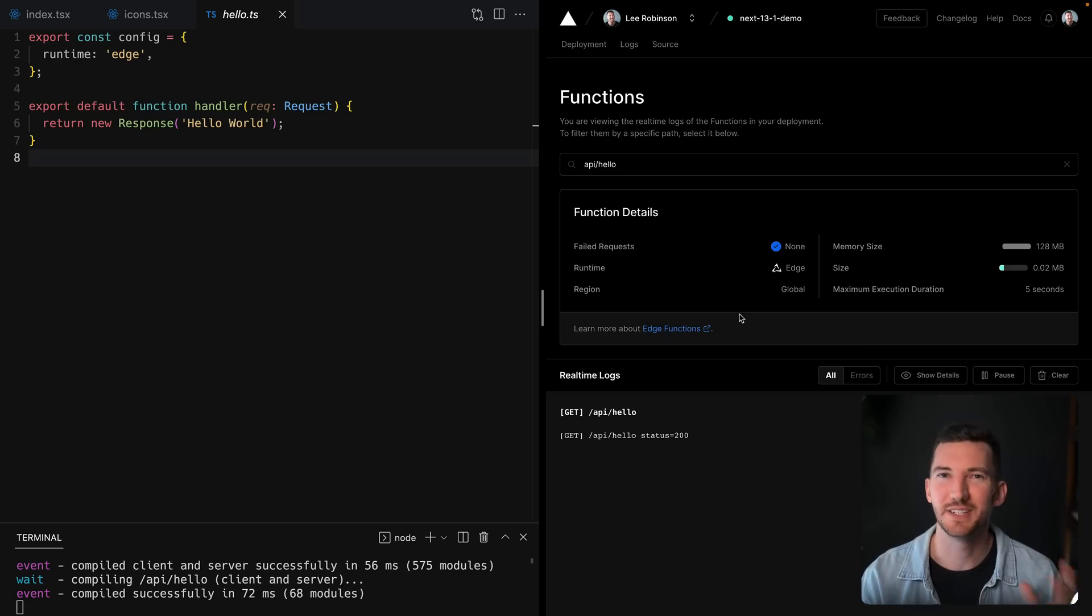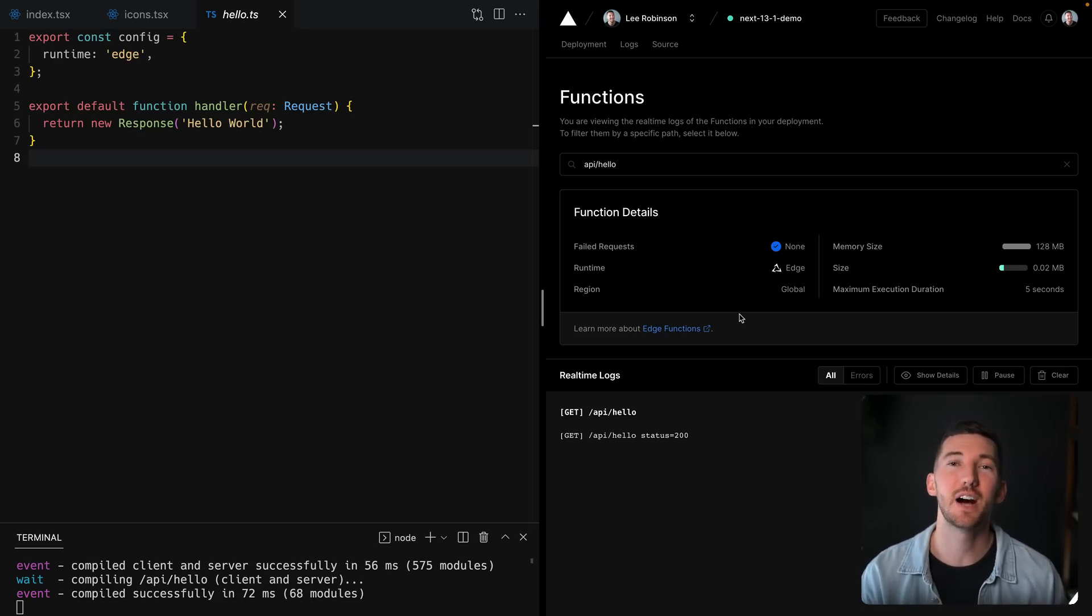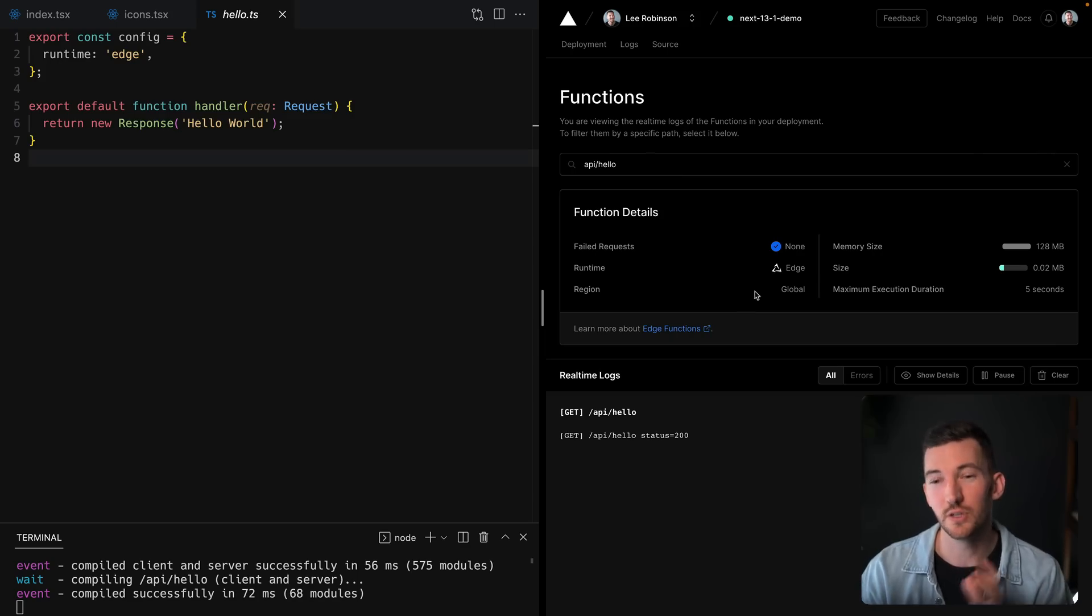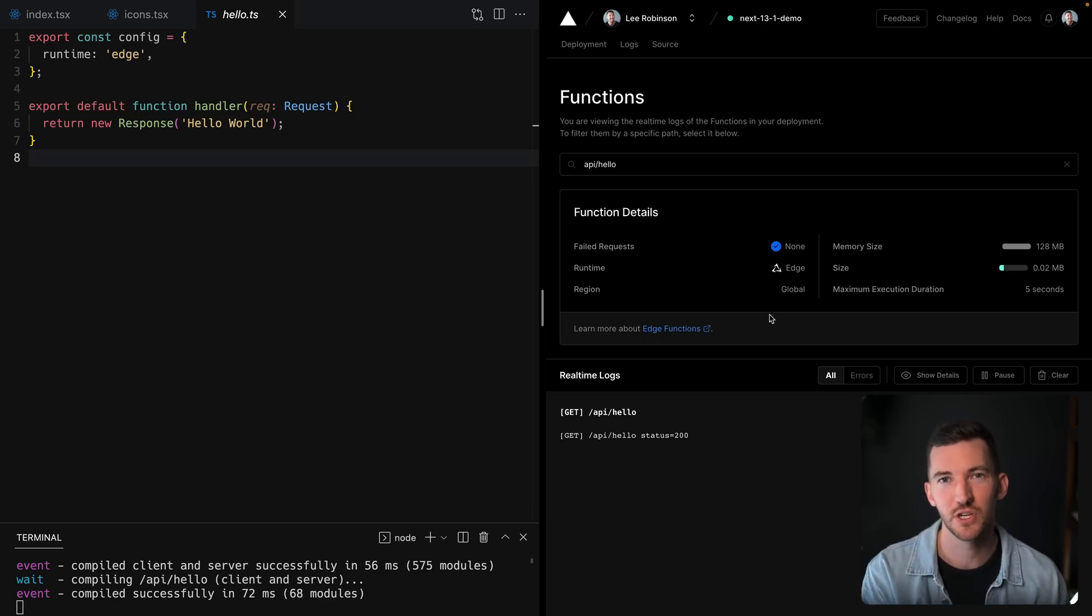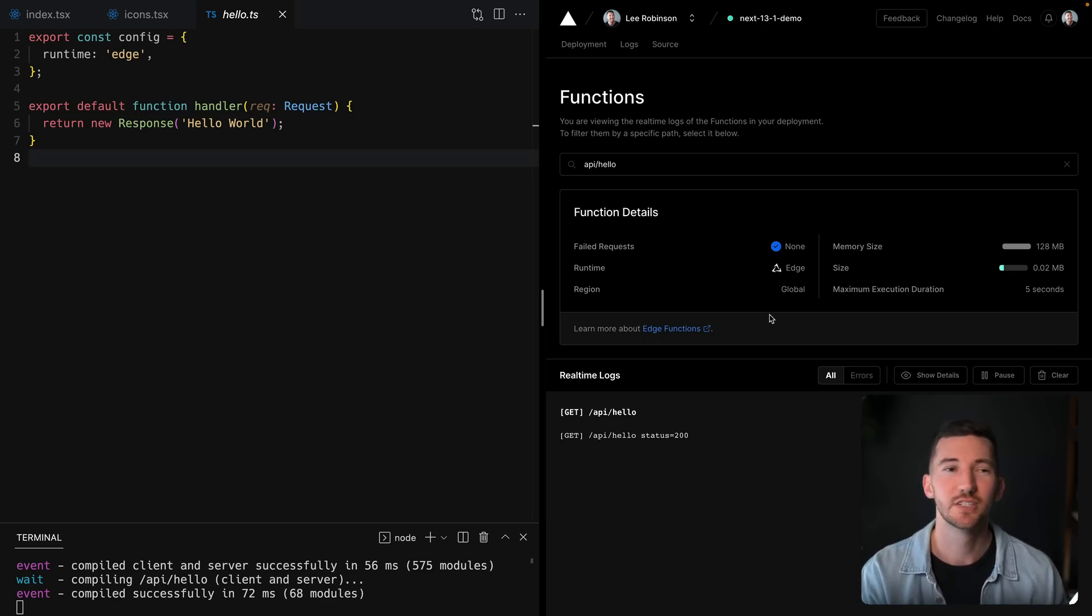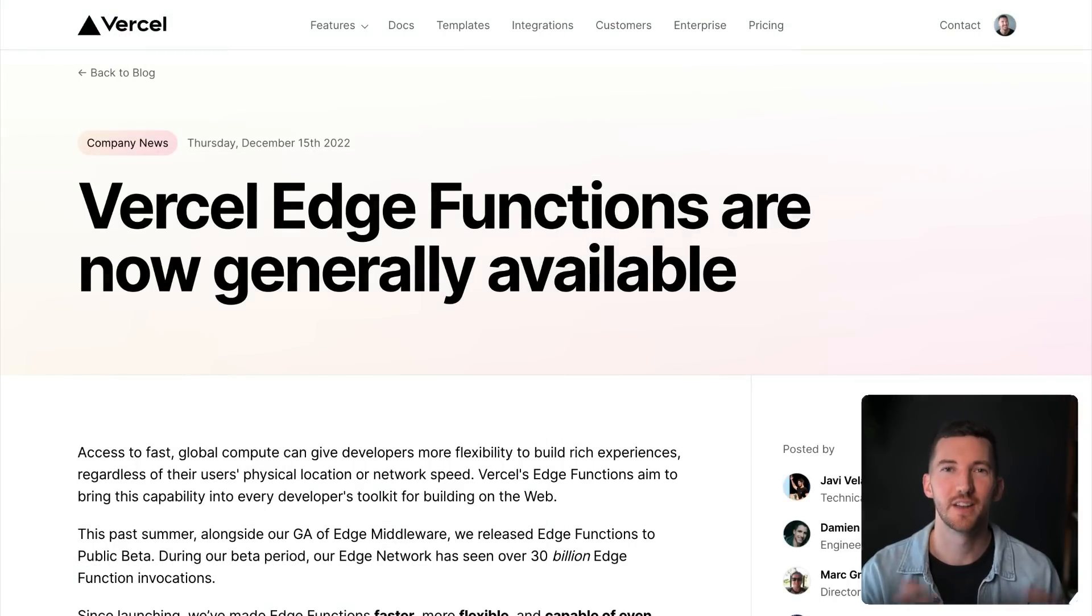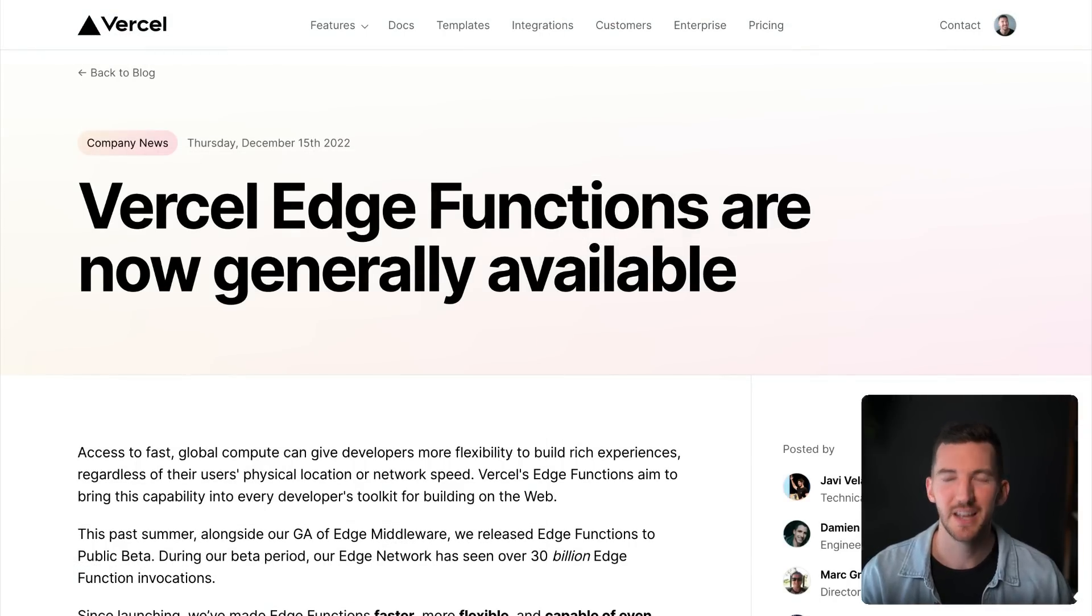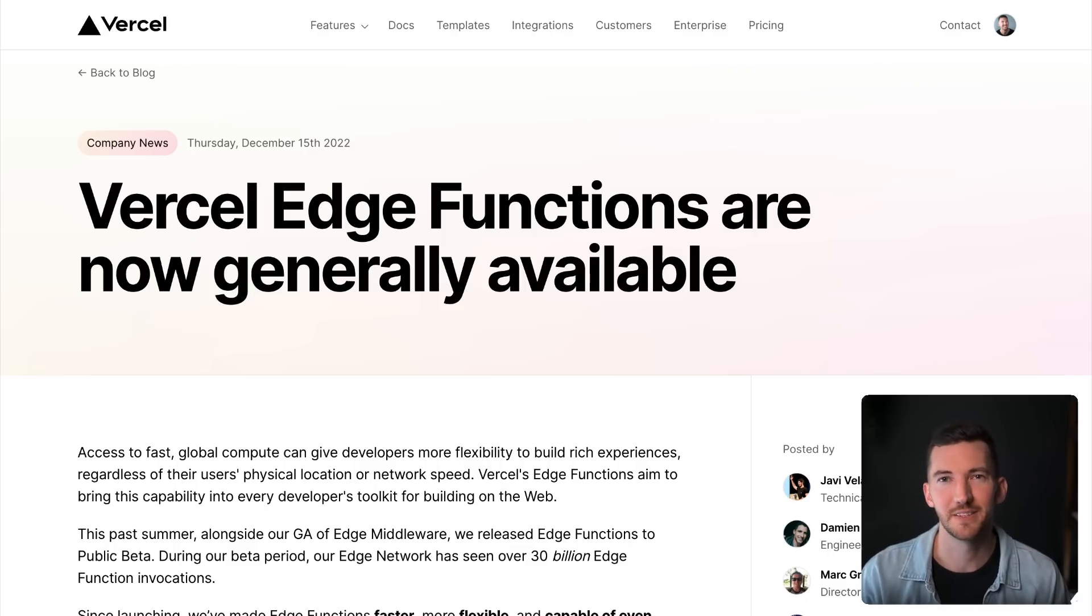The best part is you can take this API route and deploy it to a provider like Vercel that gives you the option to deploy these APIs globally around the world using edge functions or optionally to a specific region that's close to your data. Alongside this release, edge functions on Vercel are now generally available and you can very easily get started with these on a free tier and scale up as you need in a much more cost effective way.